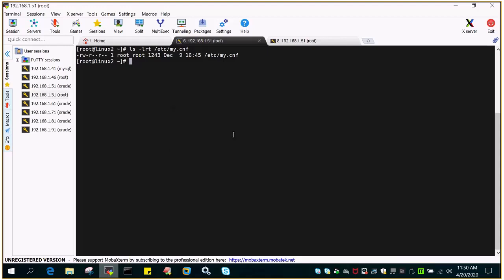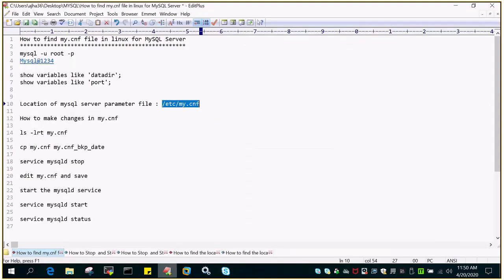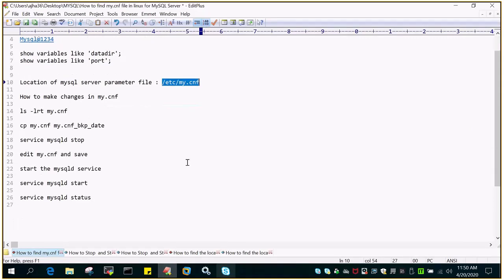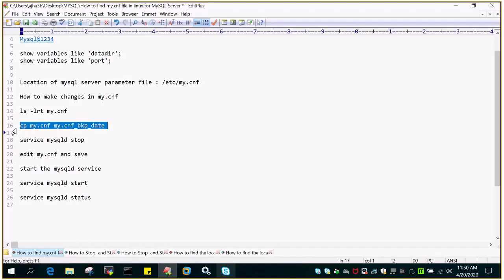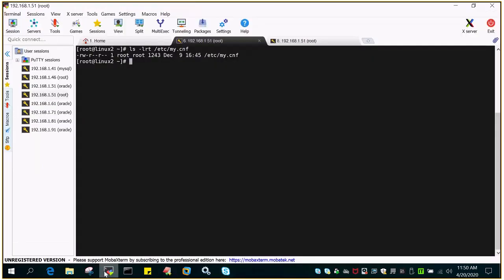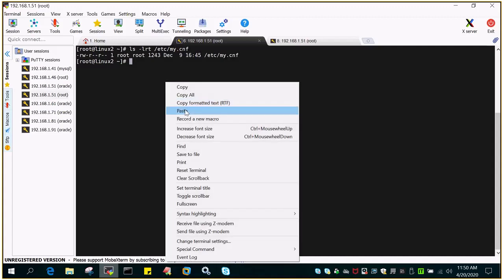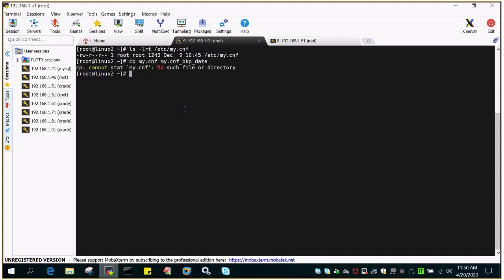If I have to make any changes in My.cnf, the procedure is you have to take a backup of your My.cnf. Since it is owned by root, I'm going to take a backup of this. Let me go to the /etc and take a backup.